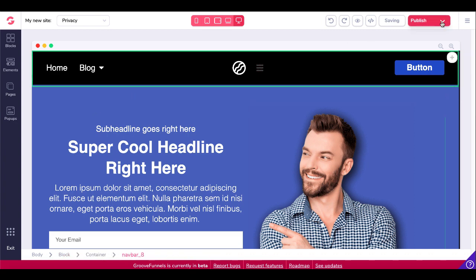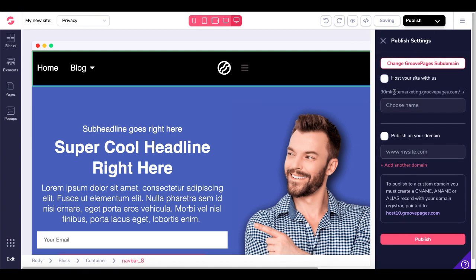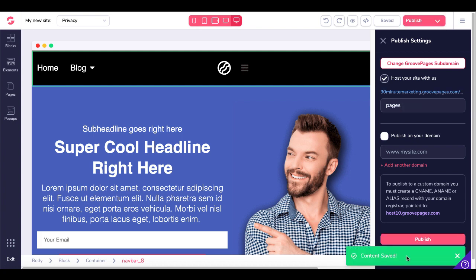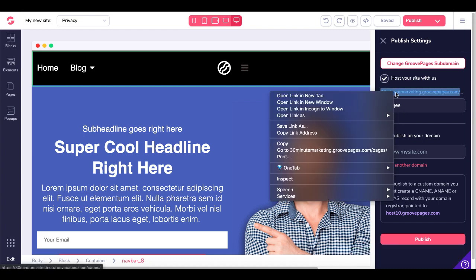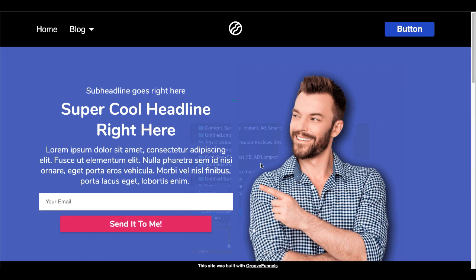Of course, if you were to go over and you were to publish this, if you published it on the GroovePages site, click publish. You'll see that content is saved right there with a big green box. Now you can go back up to your domain here. You can right click on that, open a new tab. Then when that page loads up...